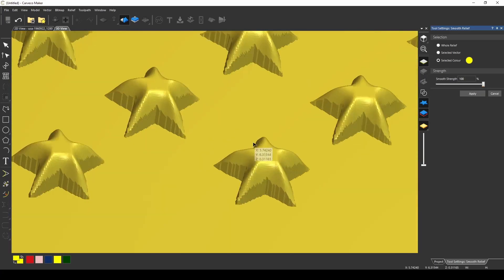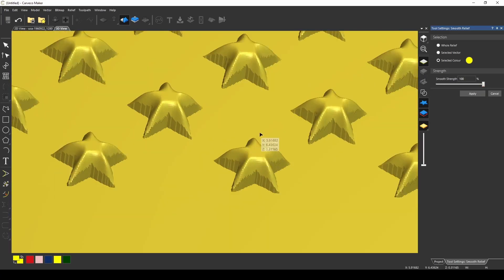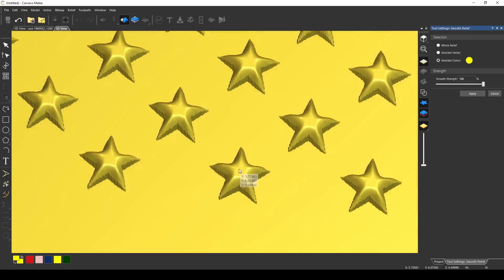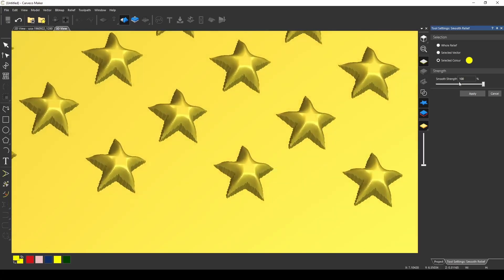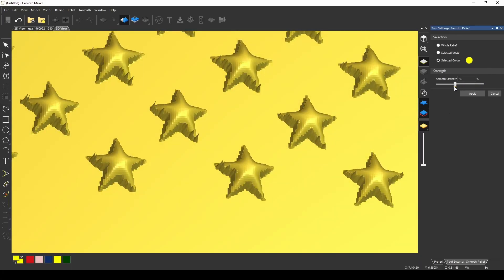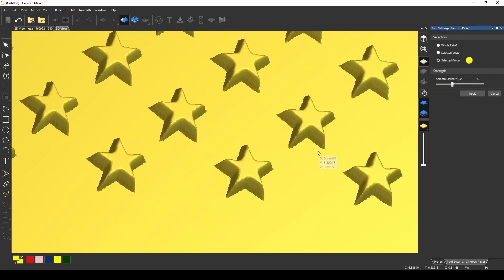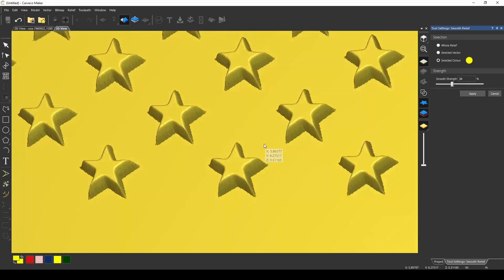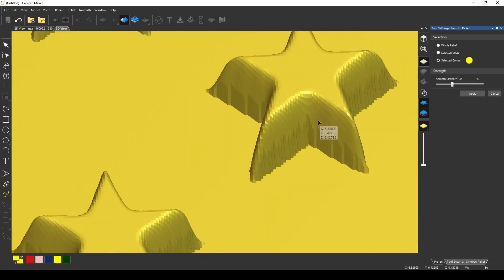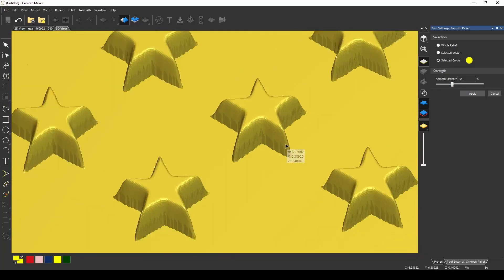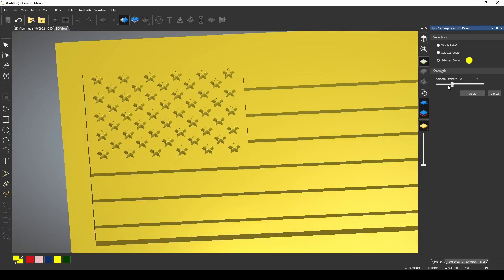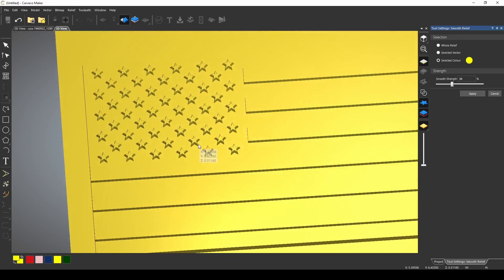And this allows you to get sort of a different effect with your stars, and you can give them a different smoothing effect. The degree or amount of smoothing from the top of the star down to about the middle of the star is affected by the smooth strength.